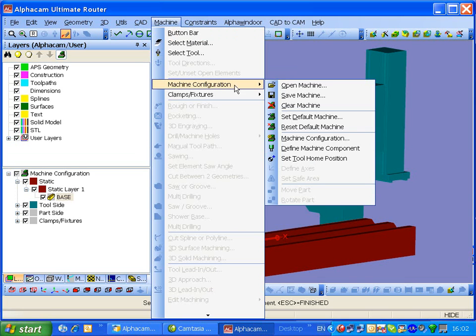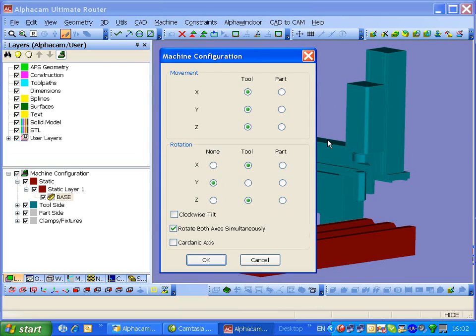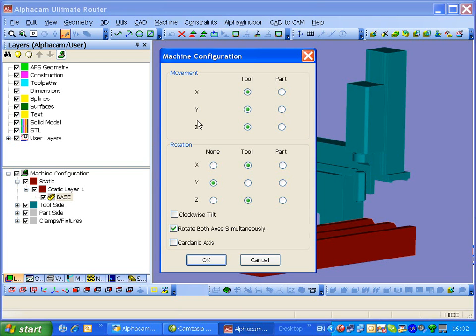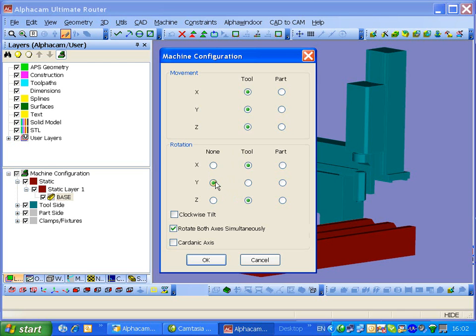Continue configuring this. This defines how the part or tool rotates. It's actually the tool that's doing all the rotation on this machine. The part remains static. So we've got the X, Y, and Z ticked for the tool. On rotation, it's the tool again. It rotates about X and rotates about Z, which is static on the Y.